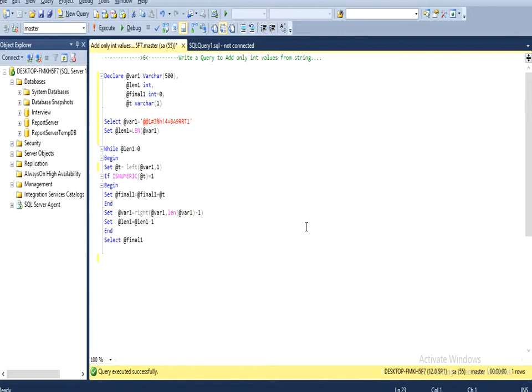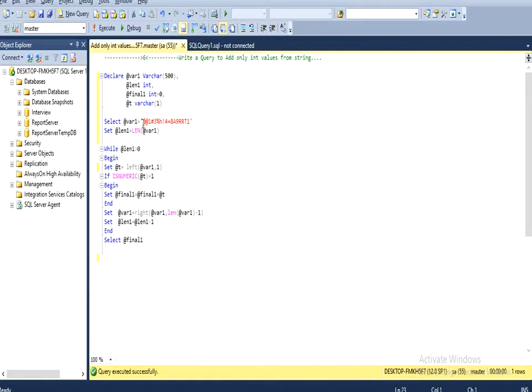In the first variable I have initialized the input string with alphanumeric characters. Then I am going to calculate the length of this input string. It will return the length by using the length function and I am going to initialize that in the length variable.